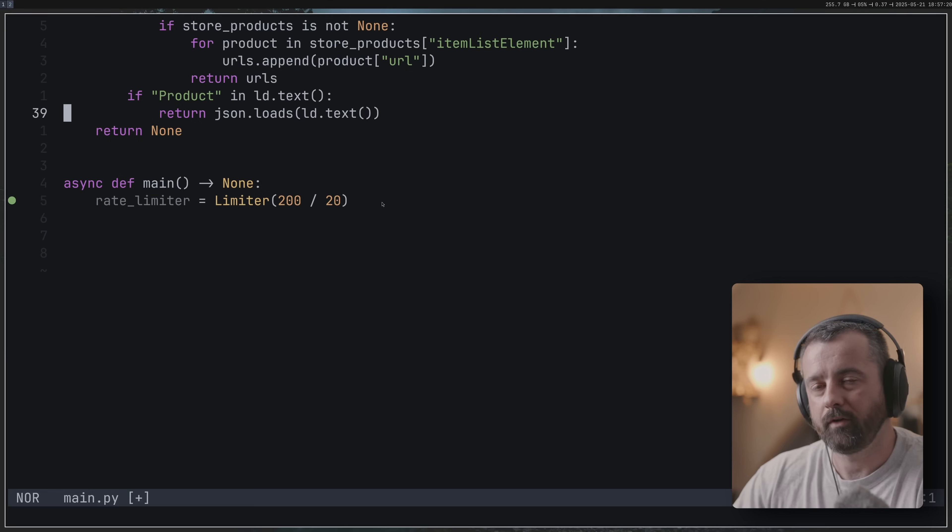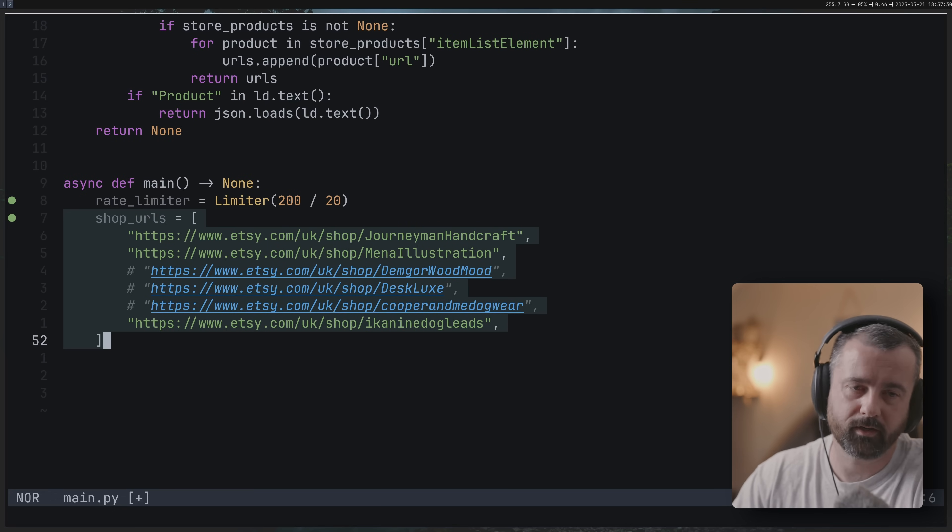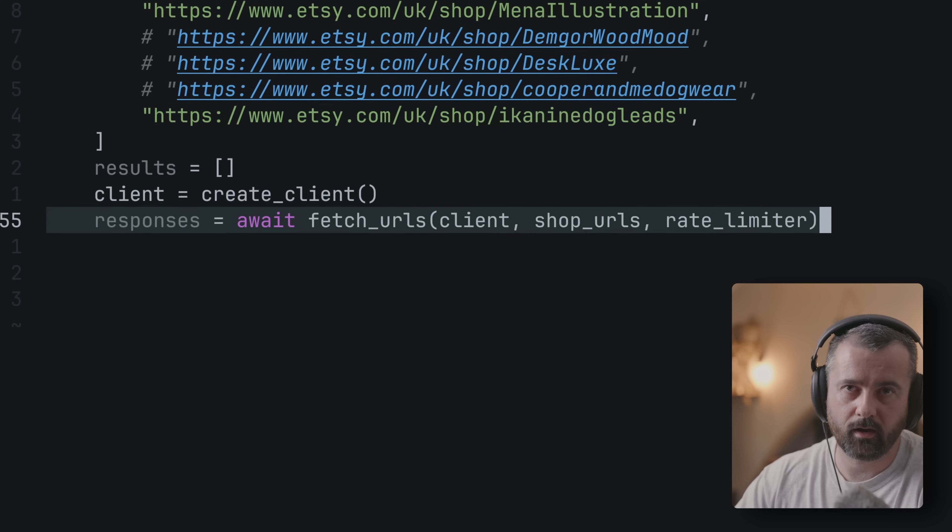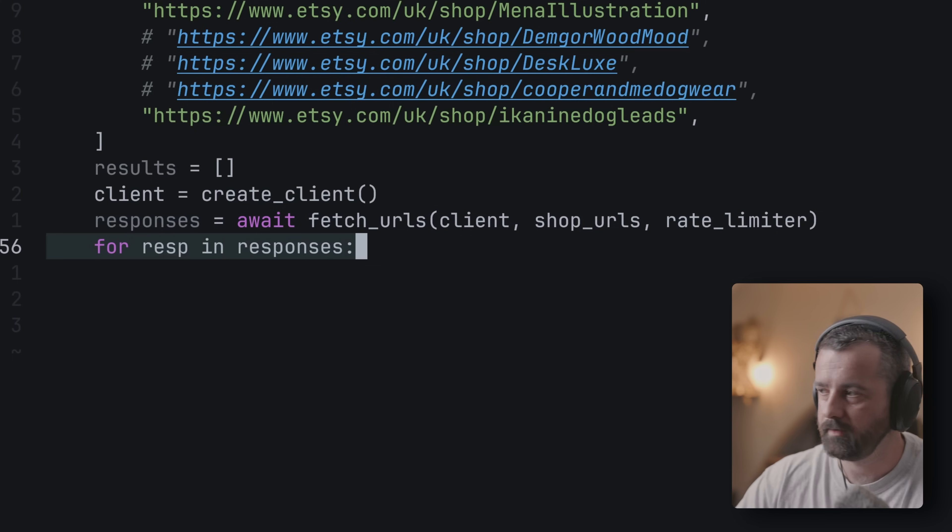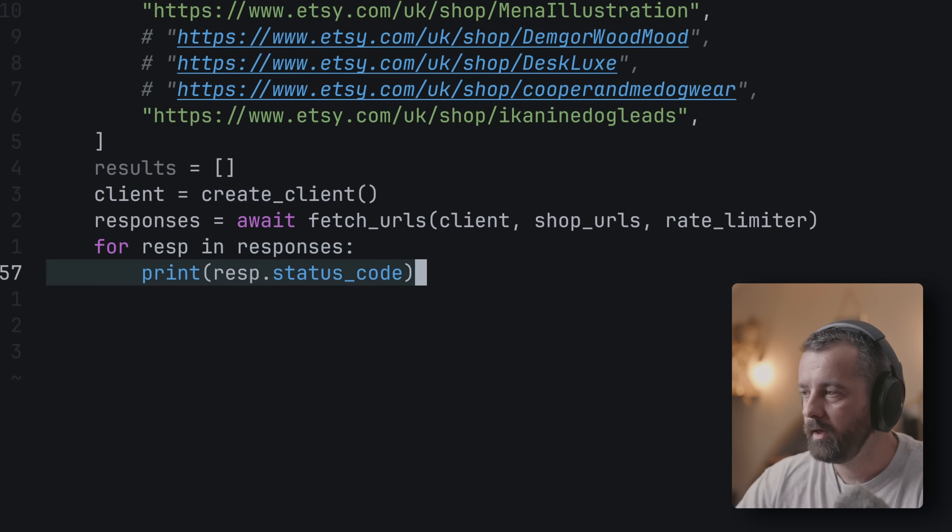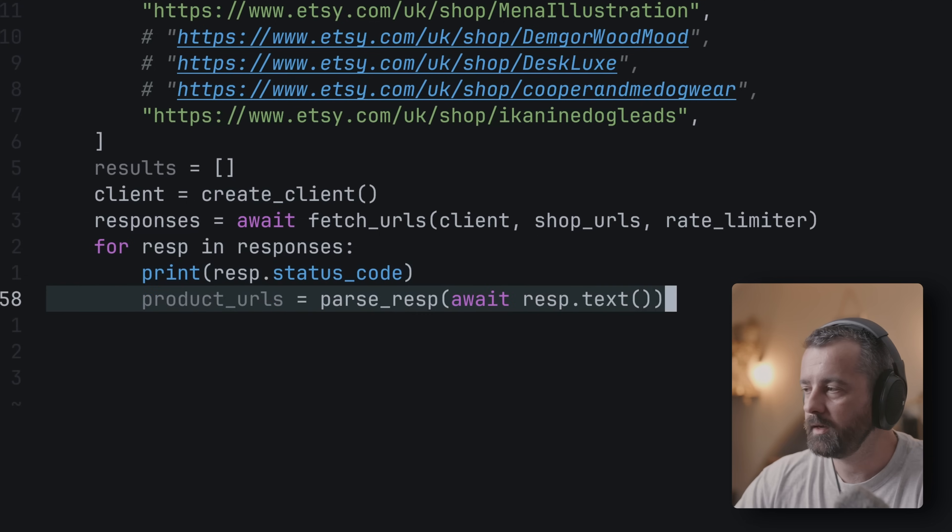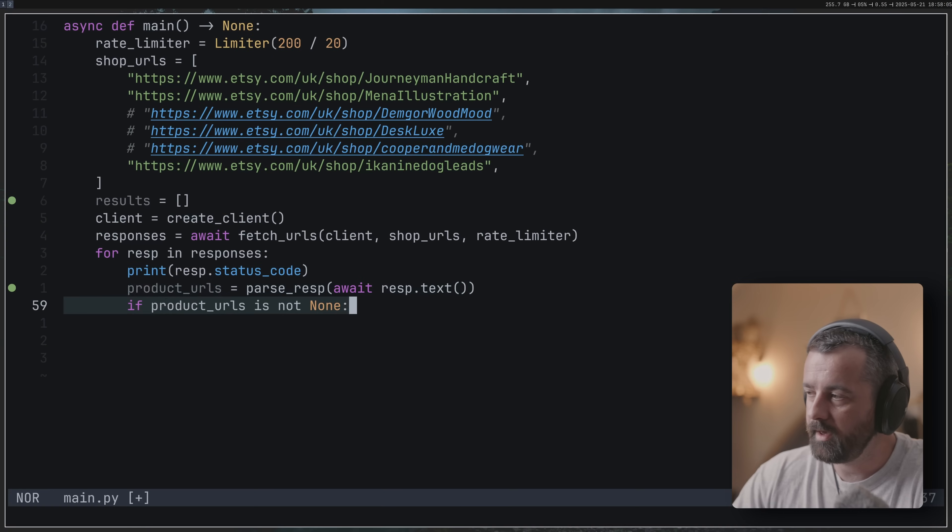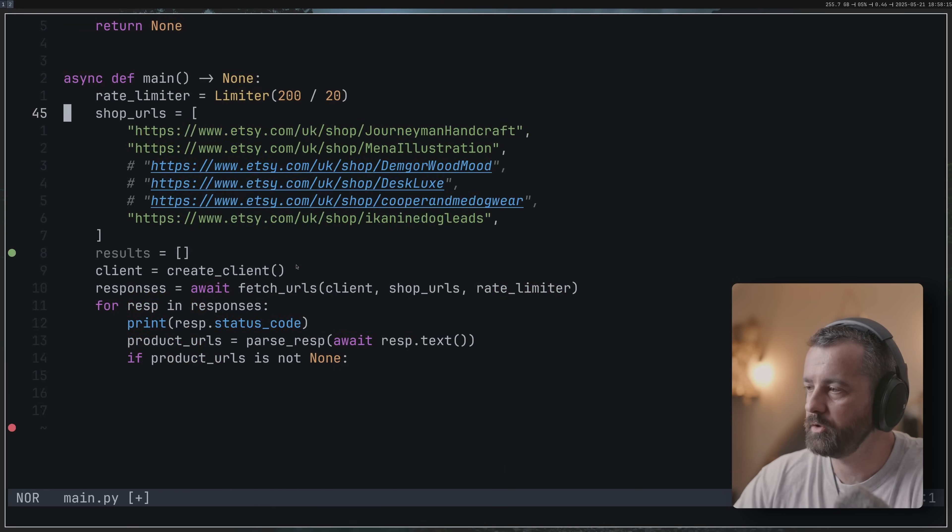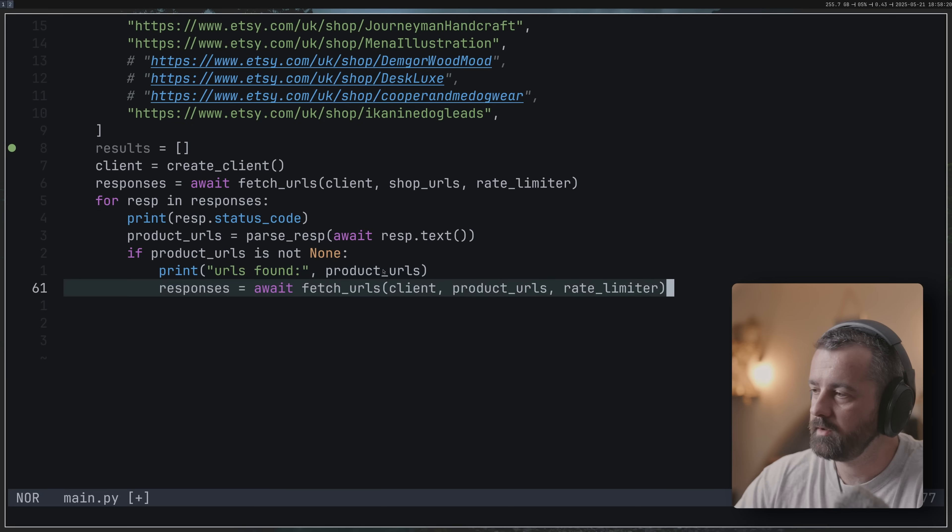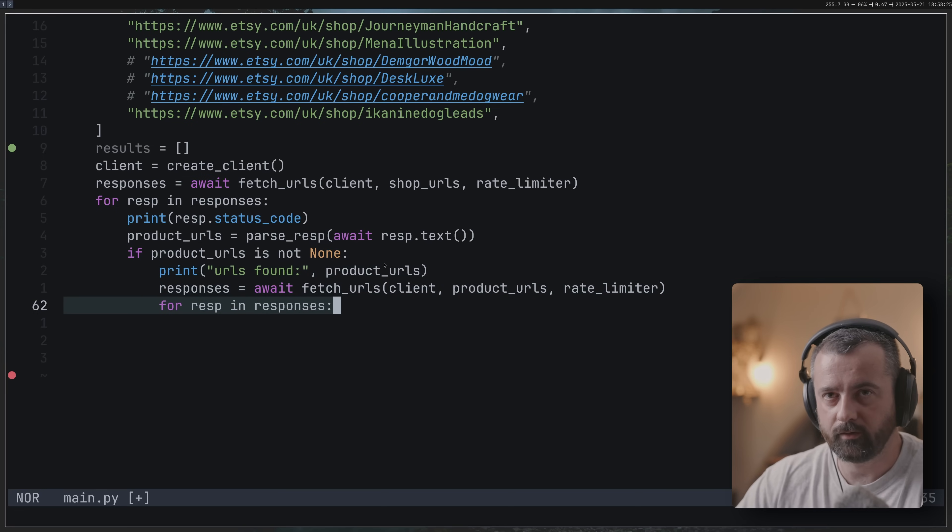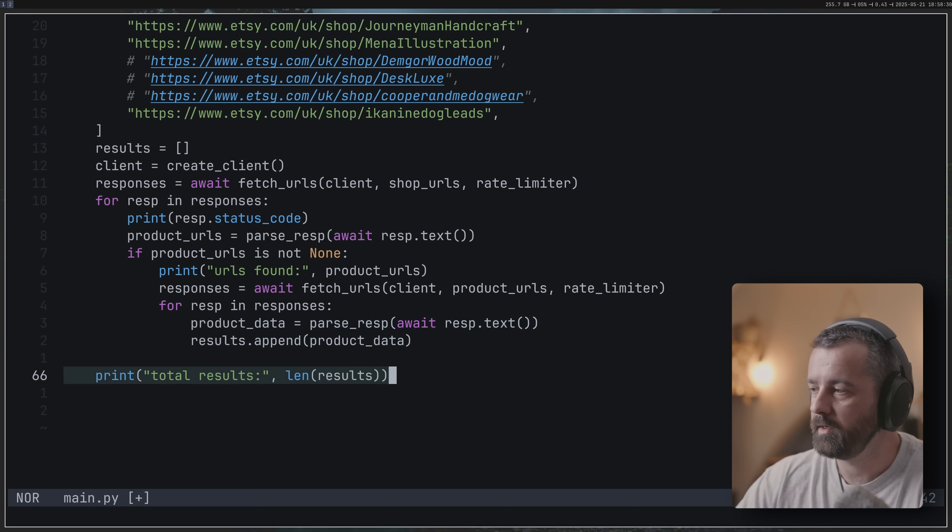These are the shop URLs - I've got some commented out because I was just working on this. We're going to create our client and ask for our responses again asynchronously, and then we're going to go through them one by one and check the status code because I want to know that these are working. Then I'm going to look for product URLs, and if there's none you can see this function here - if it returns no URLs then we've got a different type of page.